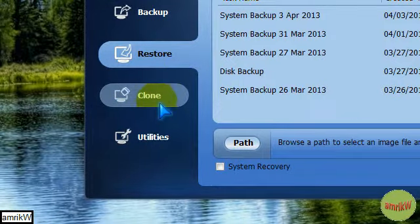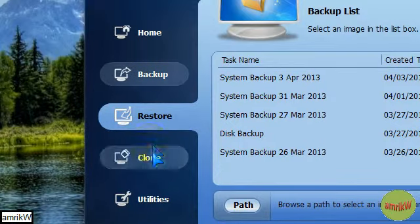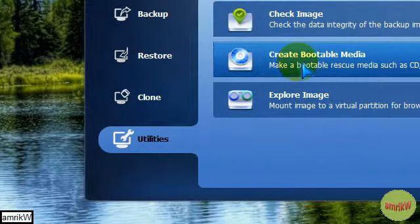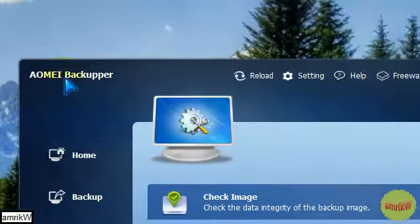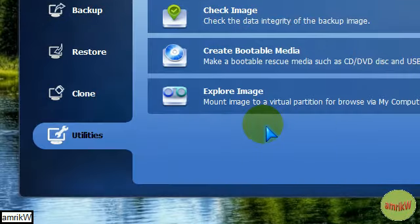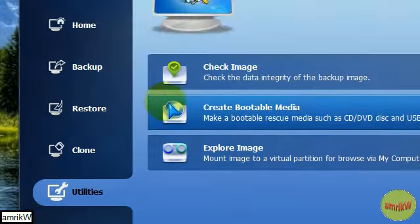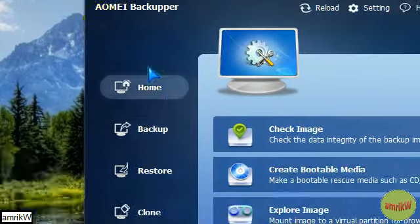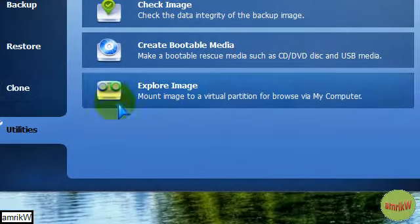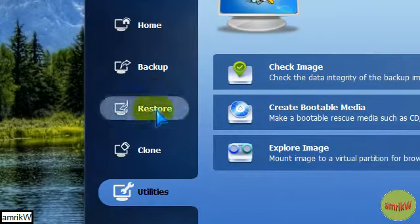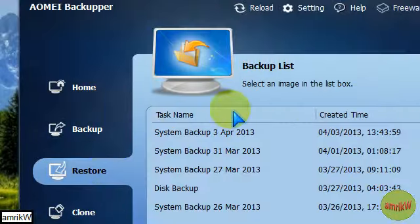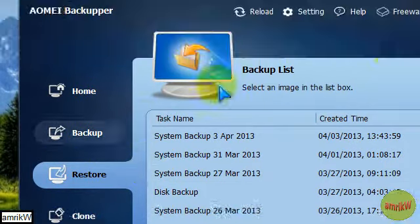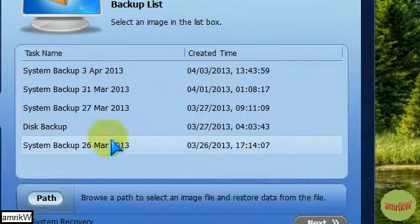And then when you restart the computer, enter the boot disk, put in your boot disk that you made here, and then it'll boot up to AOMEI, and the whole screen will fill with the restore option. It won't look like this, it'll be a bigger screen.